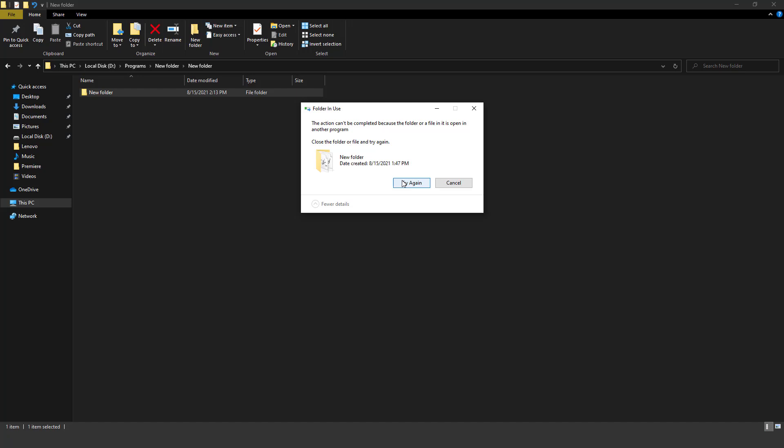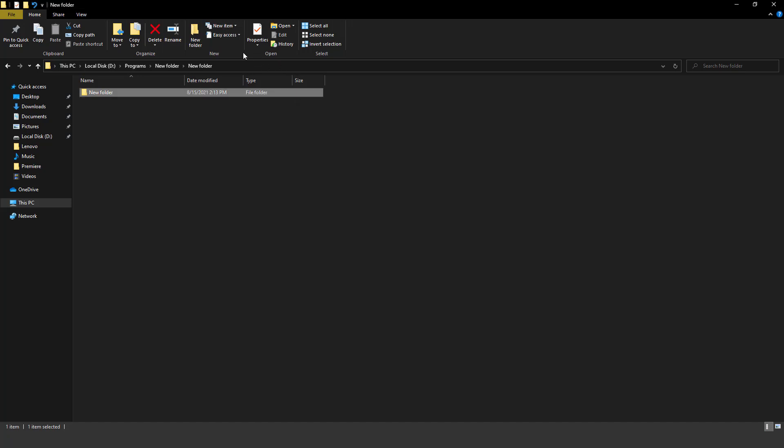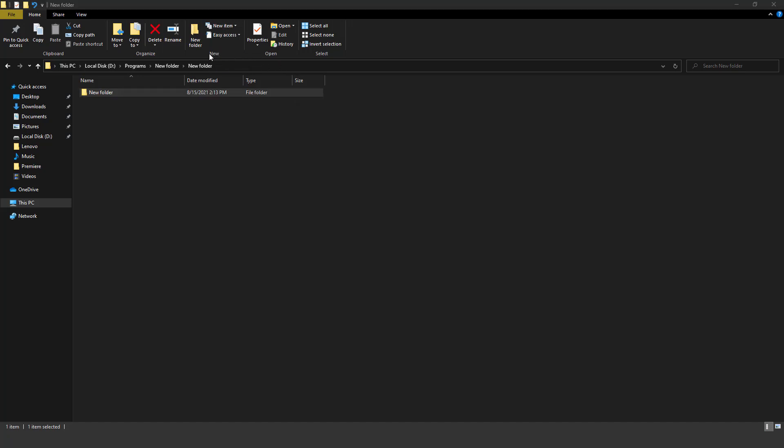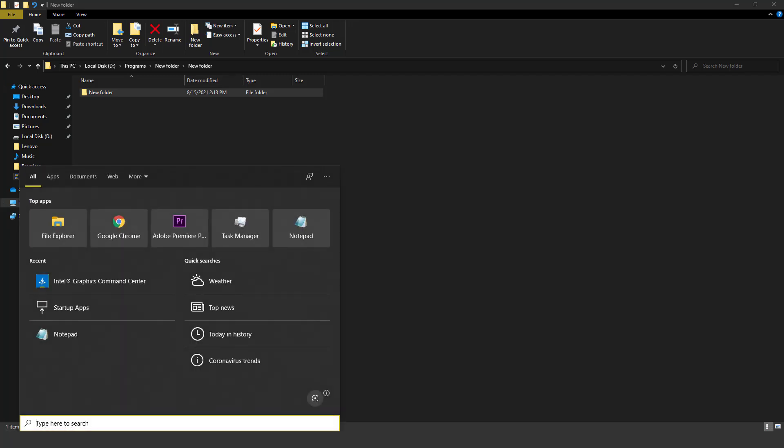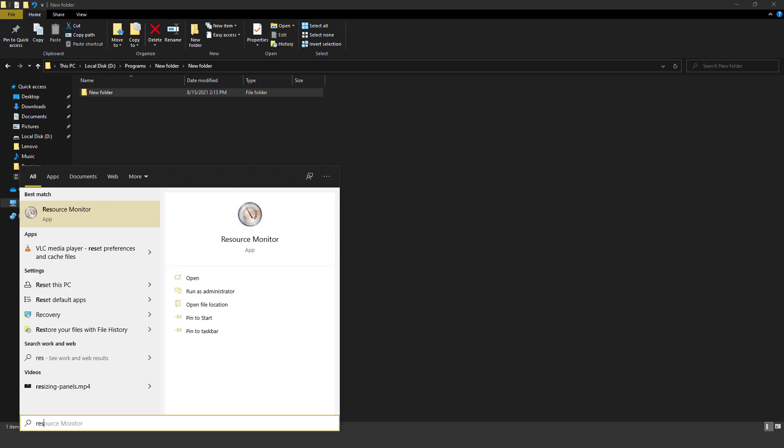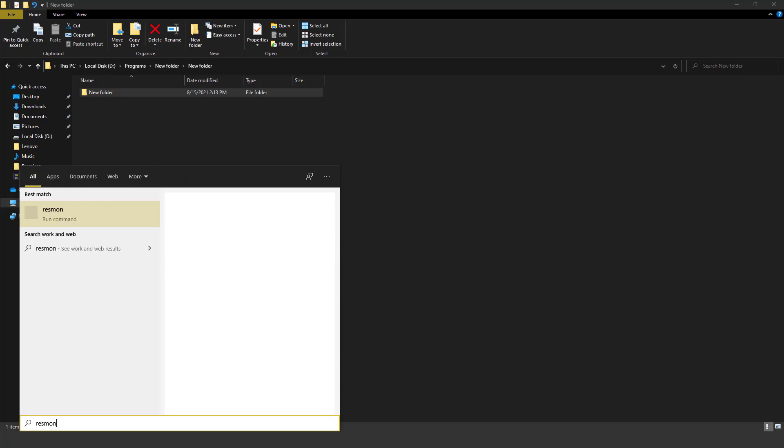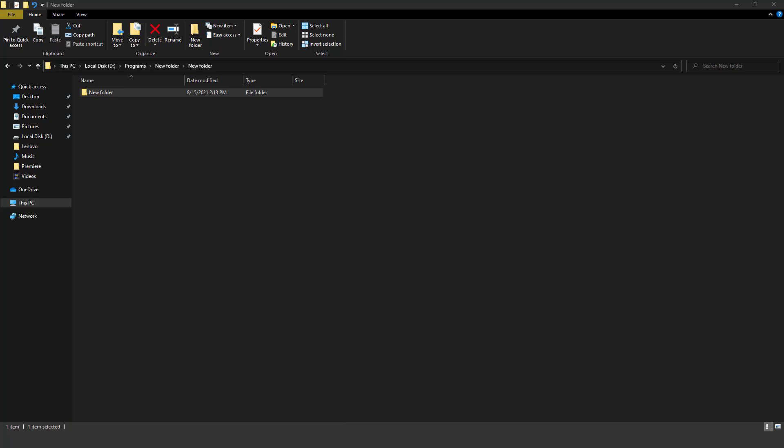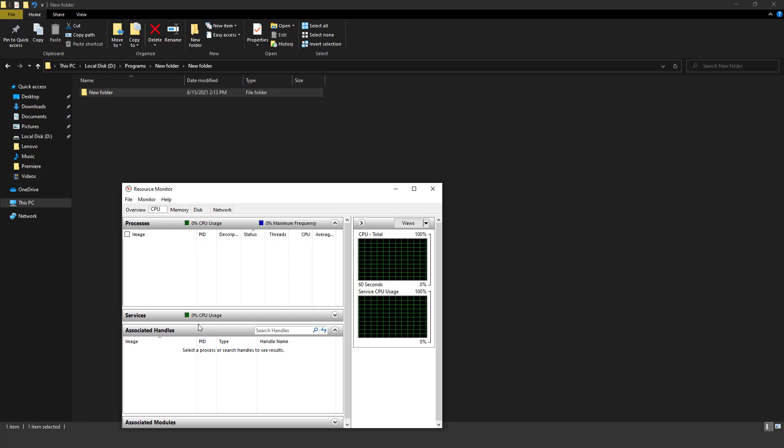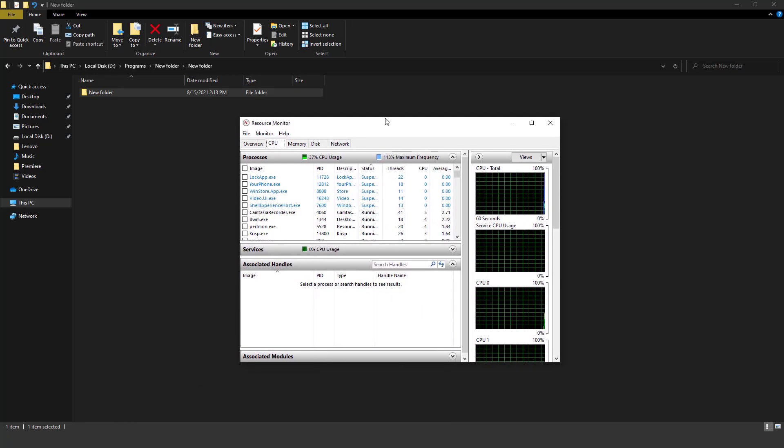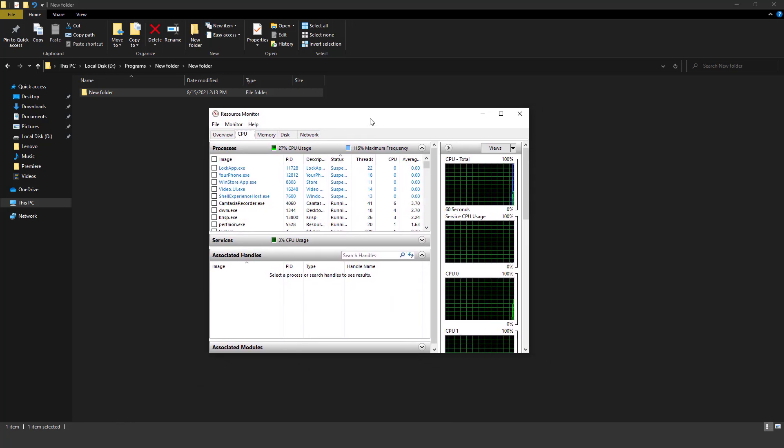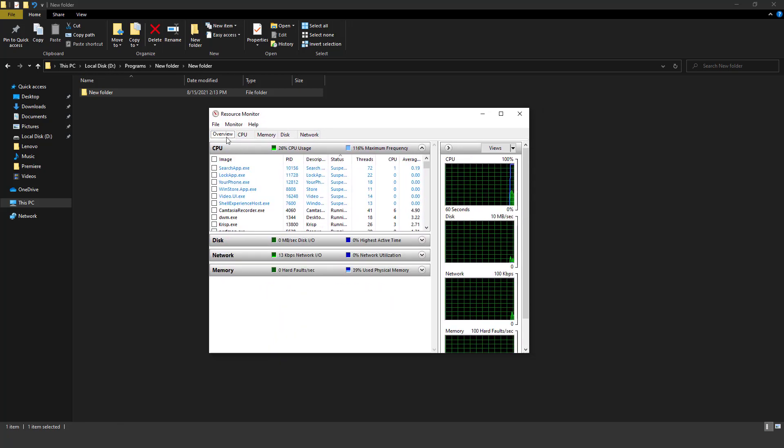You just need to go to the search bar of Windows and write resmon.exe and hit the enter button. Now a new window will pop up in front of you. As you can see, here is our view.